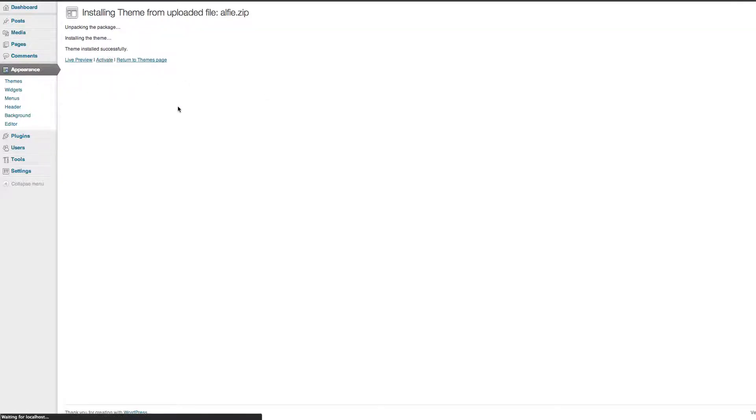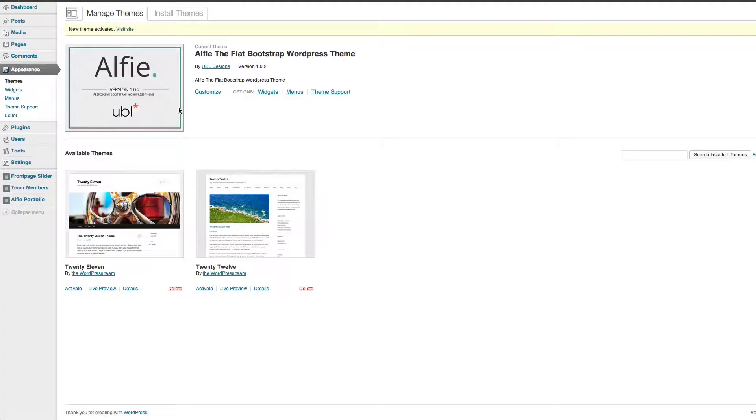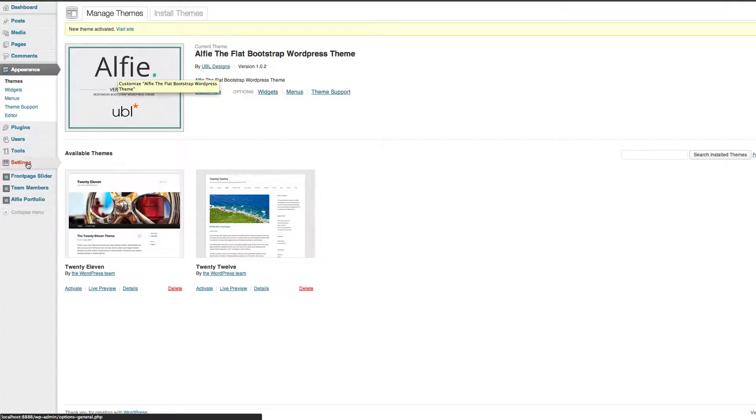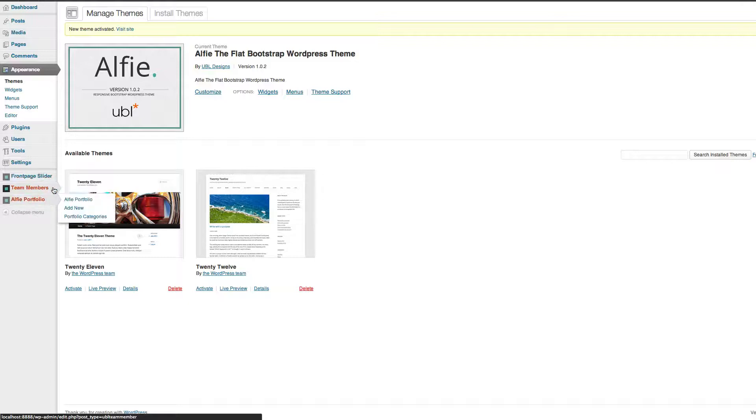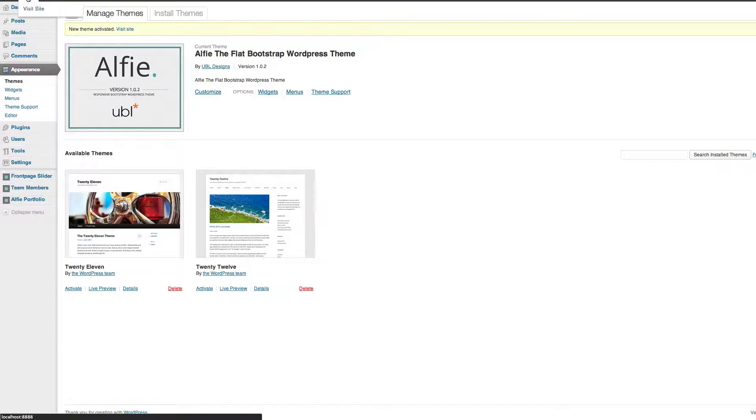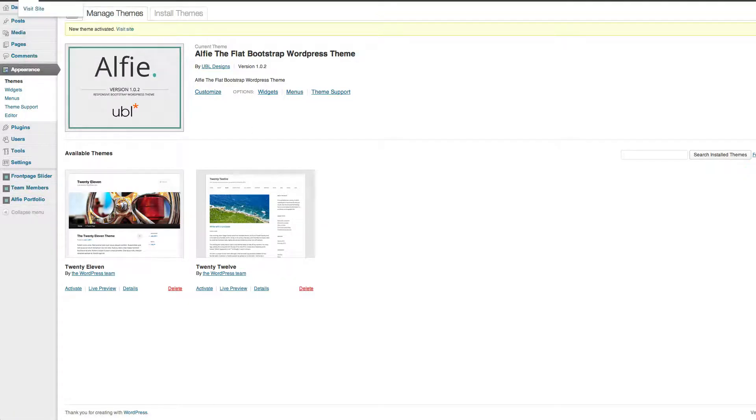Once you've done that, activate it, you'll get a nice little Alfie album there. You'll see that's all done. It's installed, I'll just show you what it looks like.